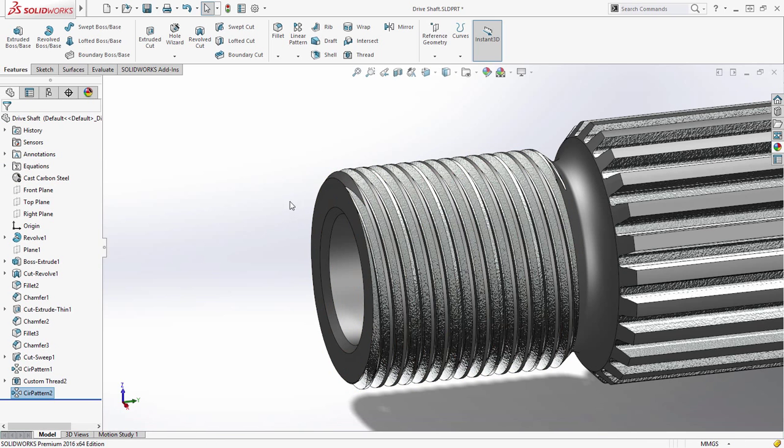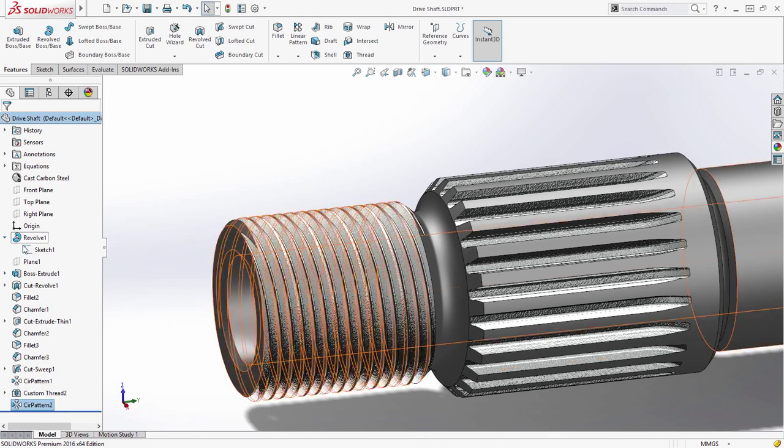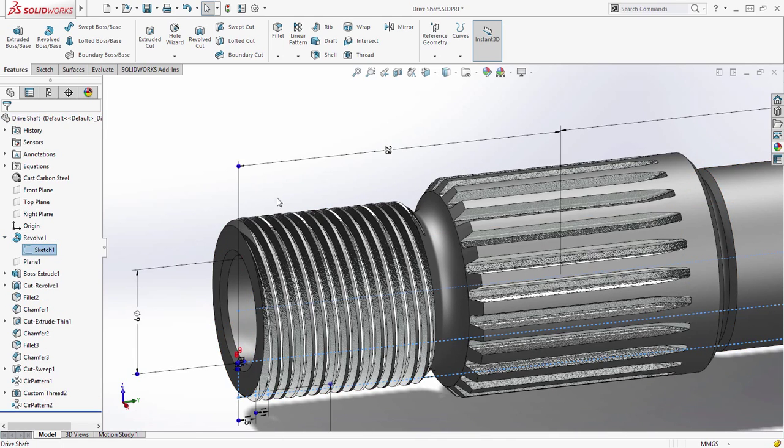With the thread complete, any modifications to the length of the drive shaft result in the thread length automatically updating to match.